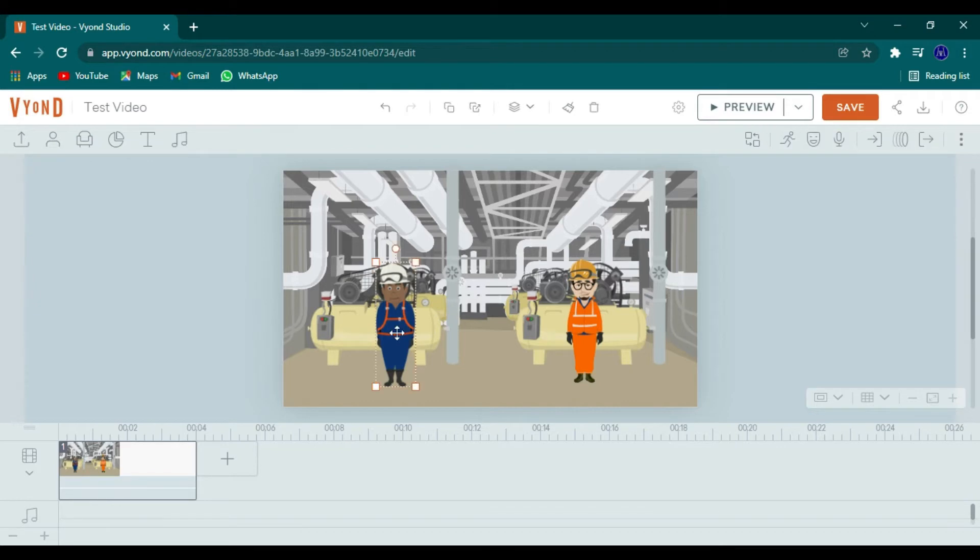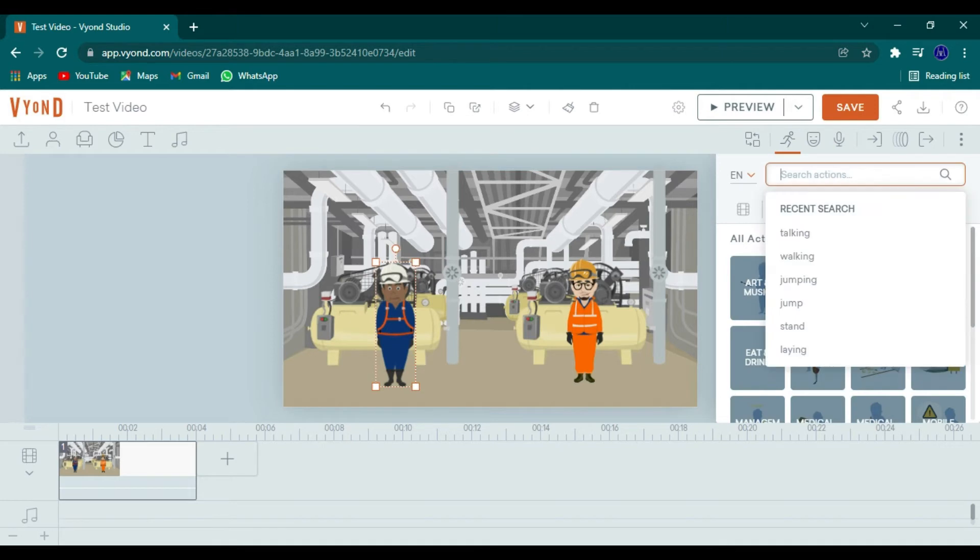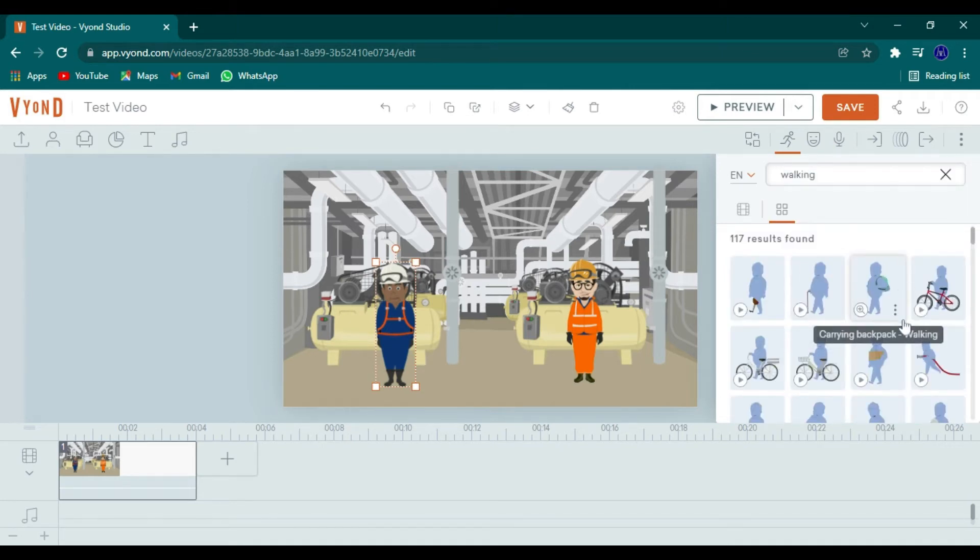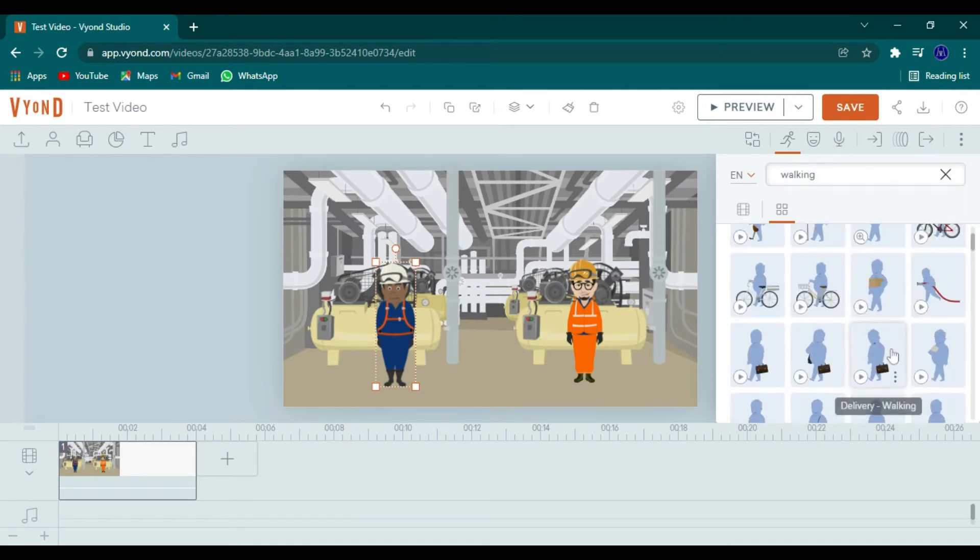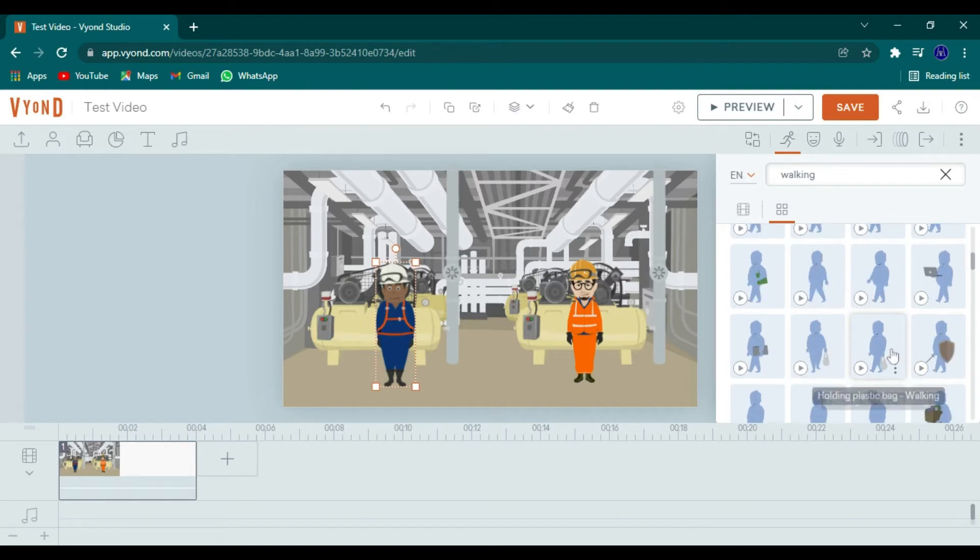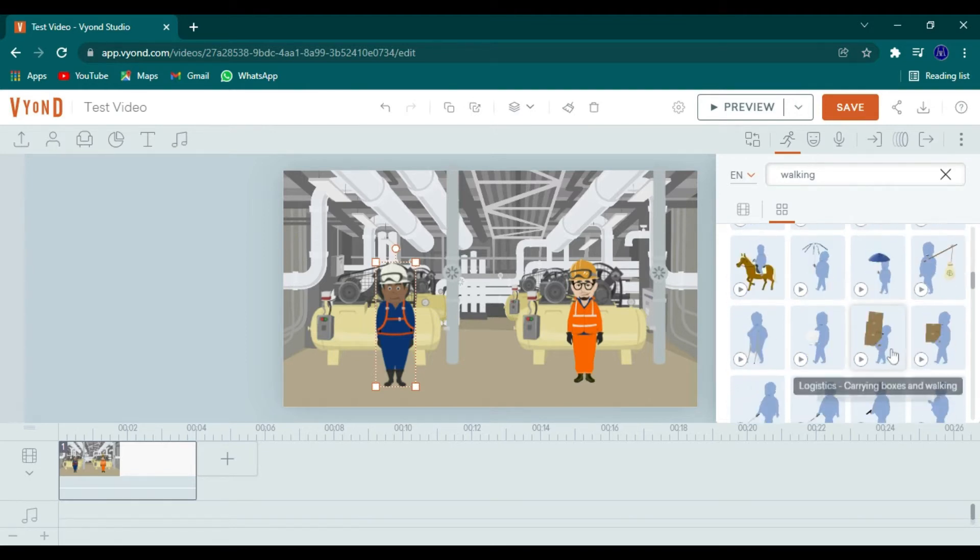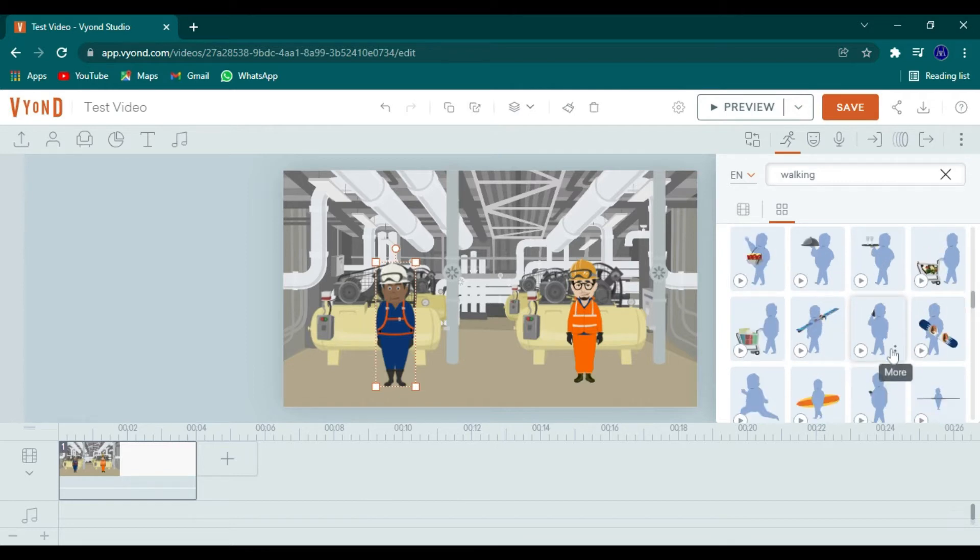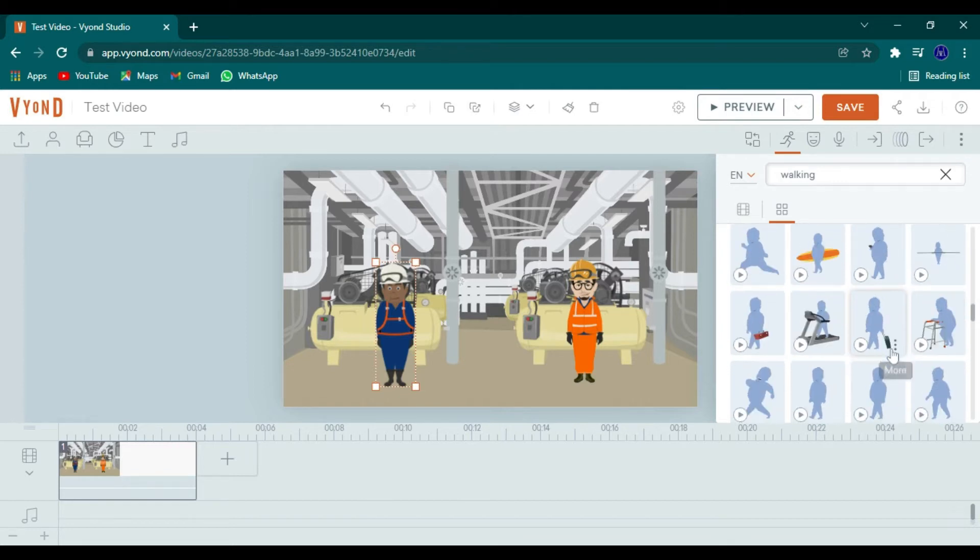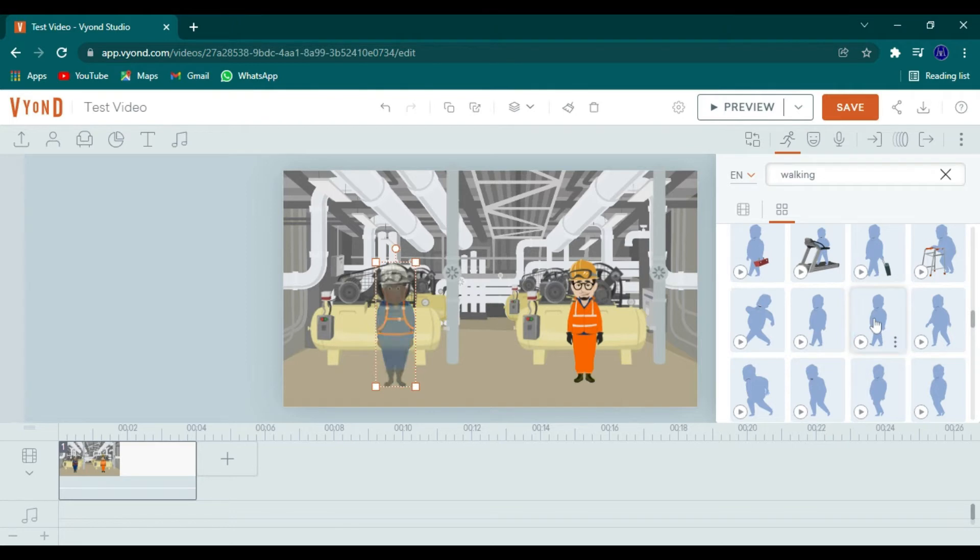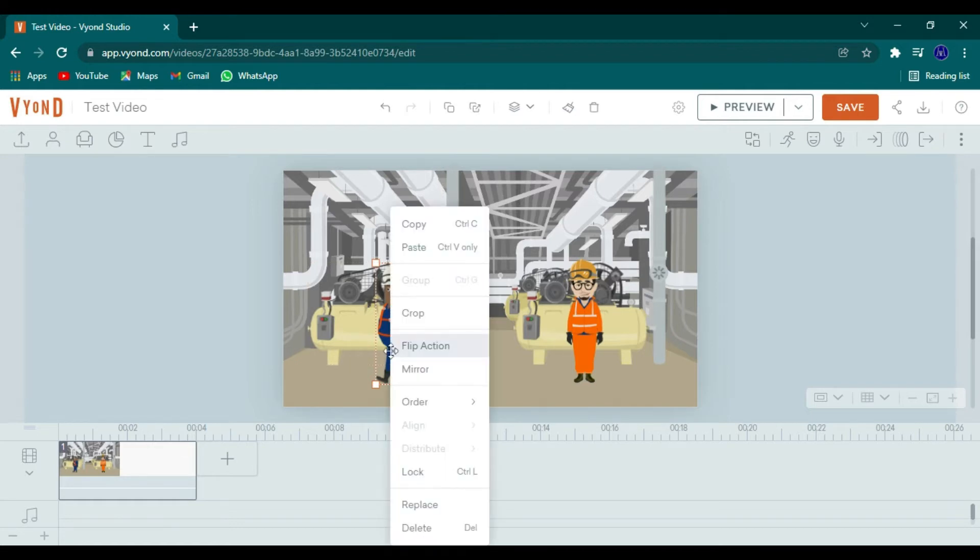All right. So let's just say we want them to do an action. So when you click on a person, you click on action and then you can type in what you want or you can scroll through the things there. So I typed in walking. So let's just find the walking I want him to do. Okay, walking with his hands in his pocket. I wanted to walk towards the other guy. So I'm going to right click on my mouse. I'm going to flip this action.